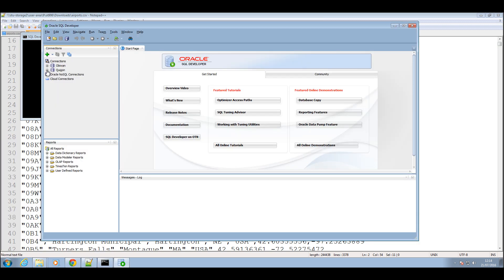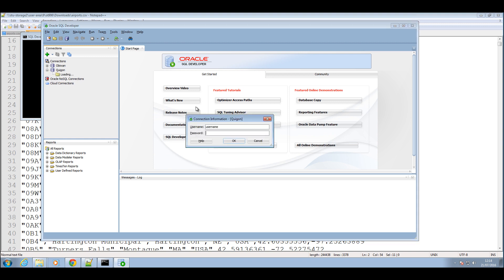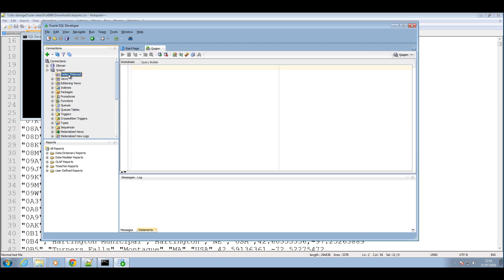So the next thing we're going to do is open SQL Developer. SQL Developer is now open and I'm just going to log in into my database.